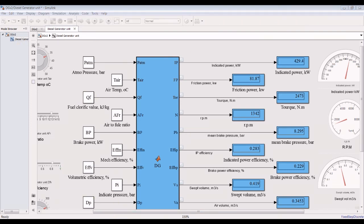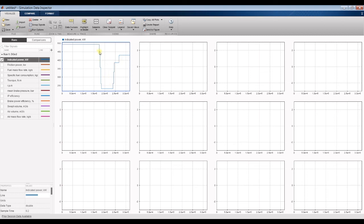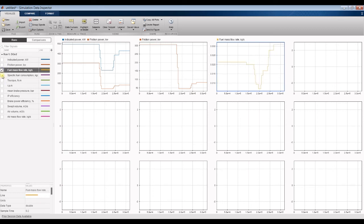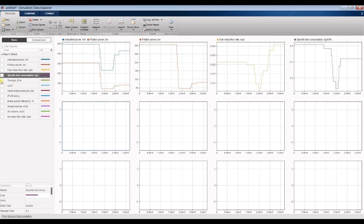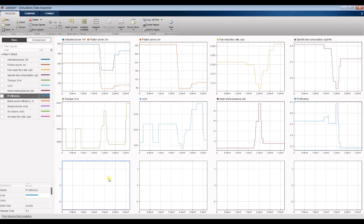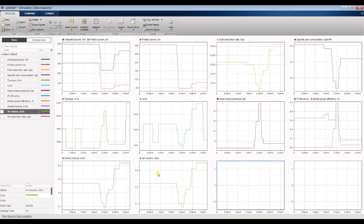Let's go to the signal inspector. We can visualize the variation in indicative power — there are many parameters affected because we changed many parameters. Friction power with indicative power, then mass flow rate, fuel mass flow rate, specific fuel consumption, torque, RPM changing according to two-stroke and four-stroke, mean brake power pressure, indicated power efficiency, brake power efficiency on the same curve, swept volume, mass flow rate, air volume, and air flow rate.